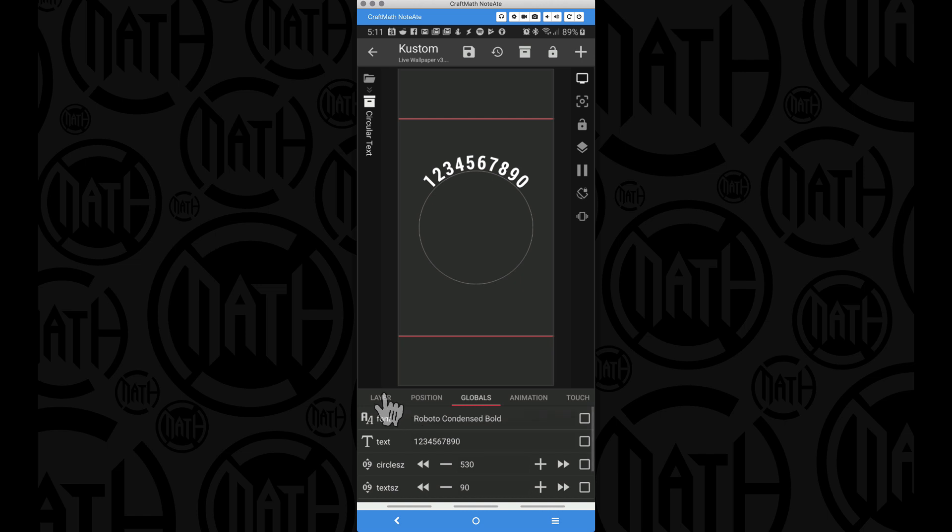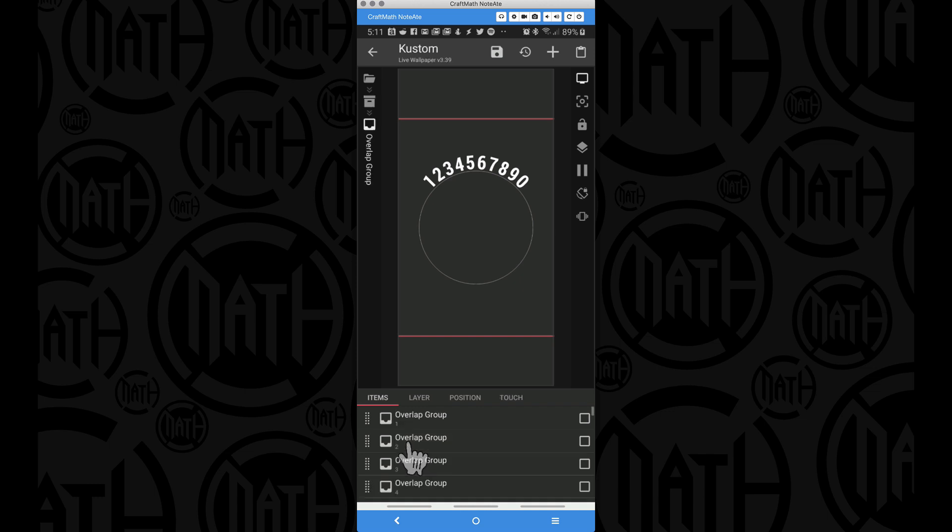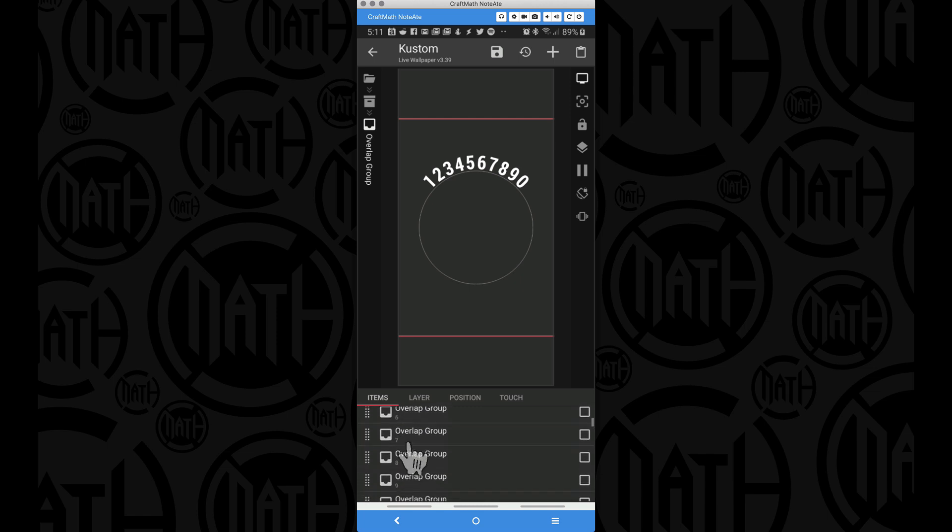Now how did I make it? Over in items we had the circle itself. You can delete that circle if you want. And then we have this overlap group.